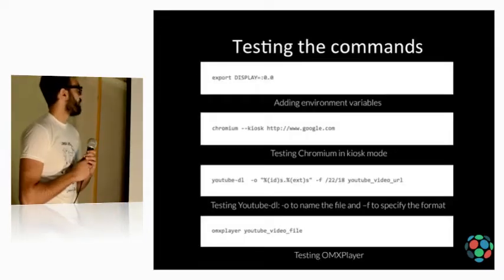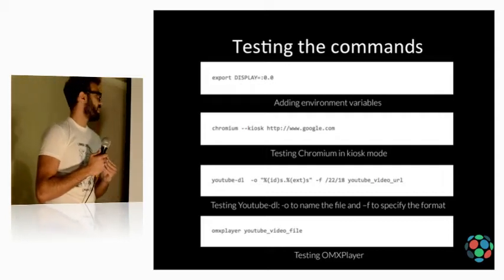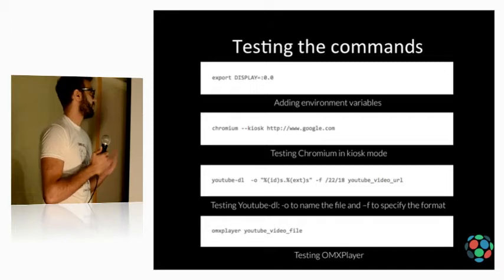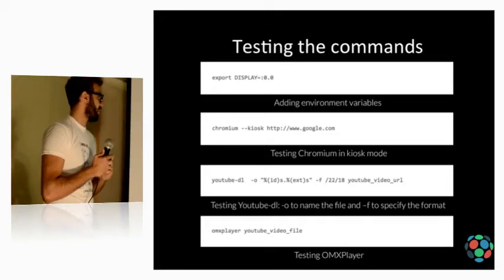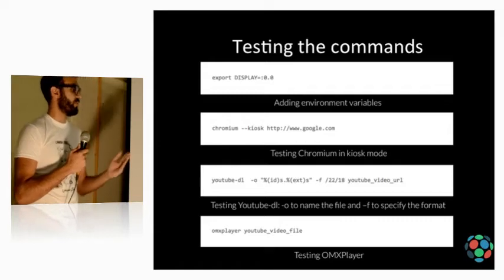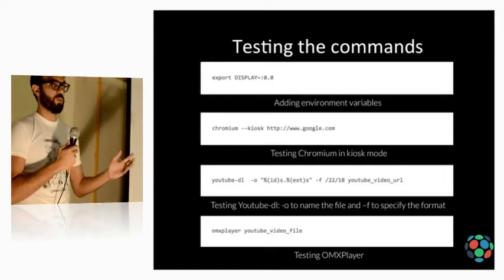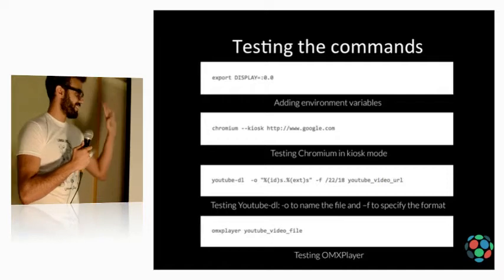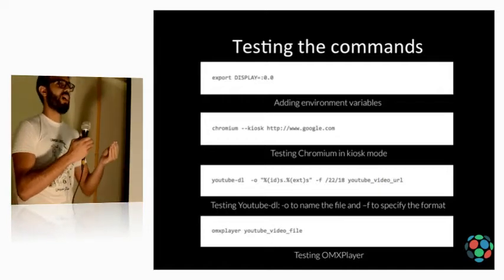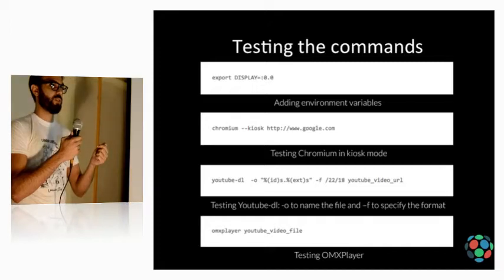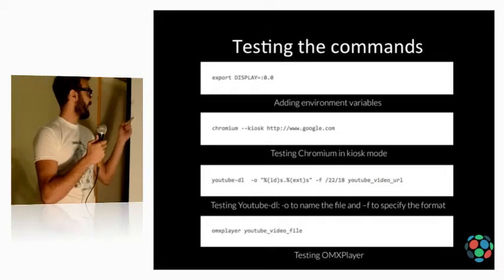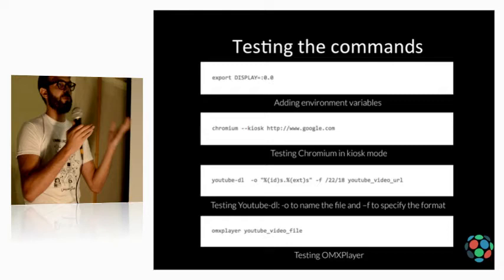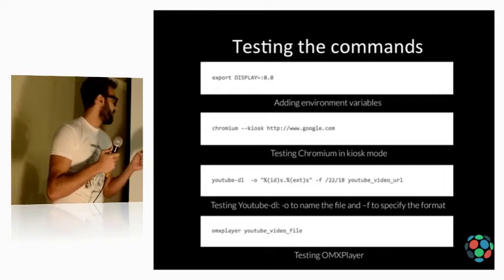So, if you're SSH-ing into your Raspberry Pi, you need to do the following first. You need to add export display equal 0.0. That's because you're telling the Raspberry Pi that when I'm launching Chromium, don't take that from... don't show me the output on the SSH terminal. Show me the output on the screen. And export means to add to the environment variables.